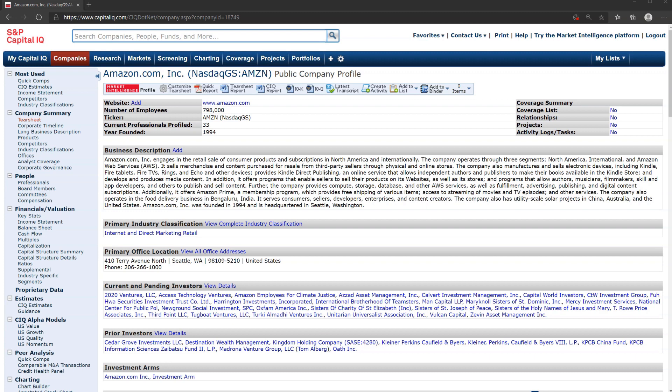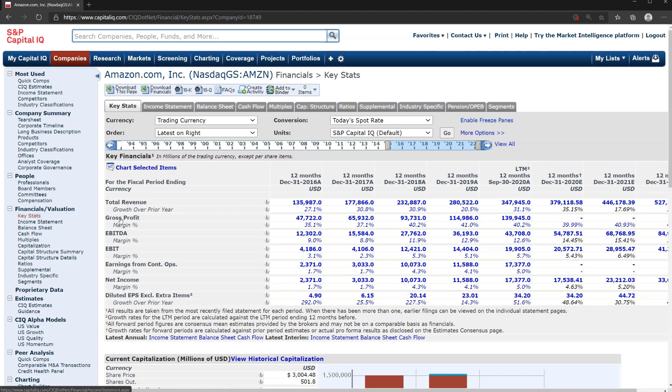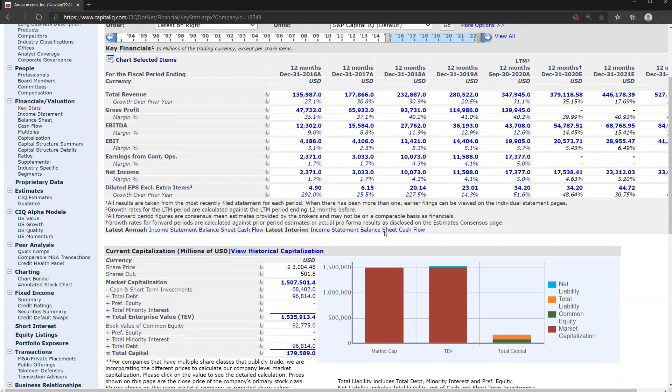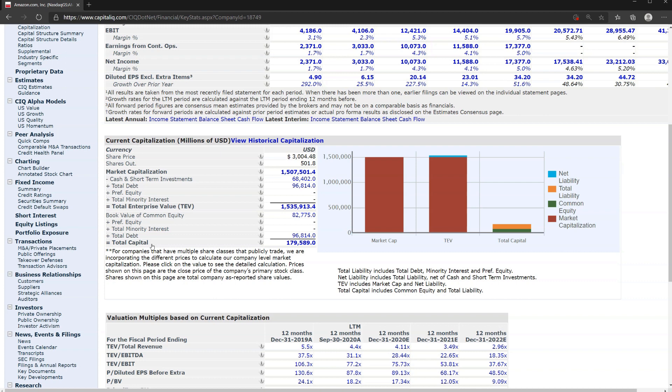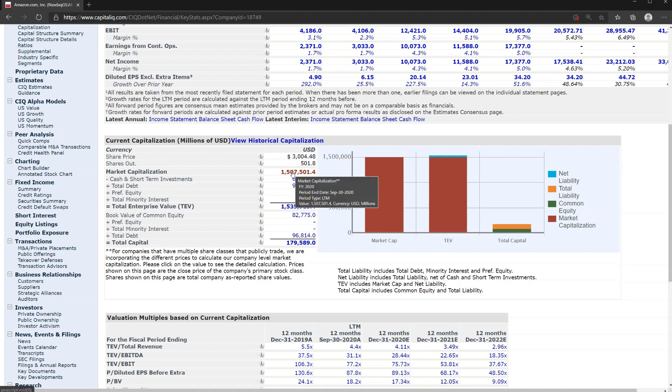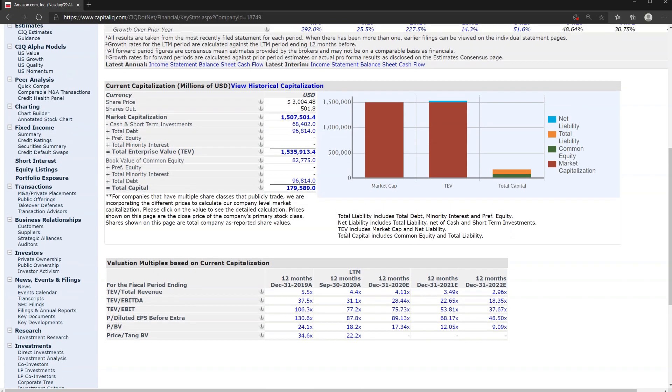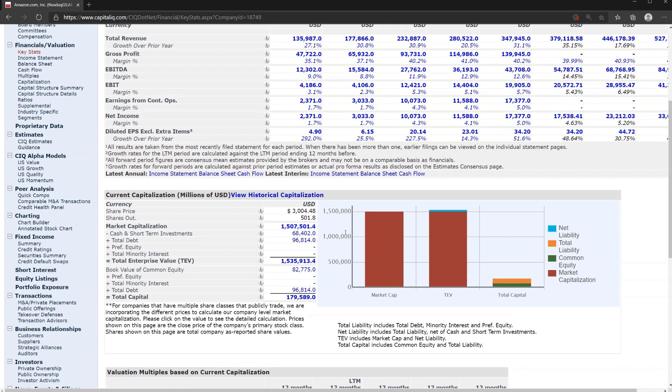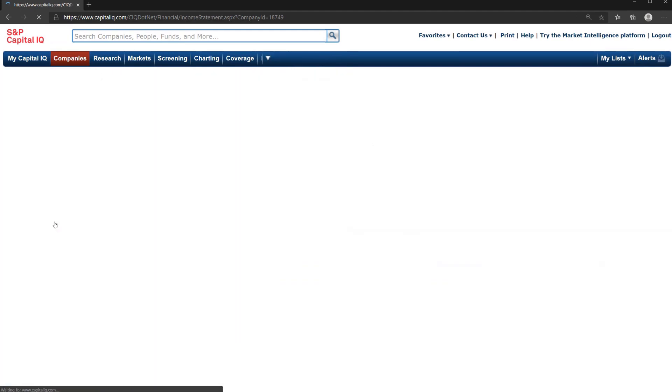Let's keep moving through Amazon's company profile page and we'll focus on the financials and valuation section. Let's look at key statistics for Amazon. We can see here some highlights like revenue, EBITDA, and profitability over time. We can see the company's capitalization table where we can see the build up to get to the total enterprise value for the business and also the market cap or equity value of the business. We can see trading multiples as well. There's a lot we could dig into but first let's just keep scanning.